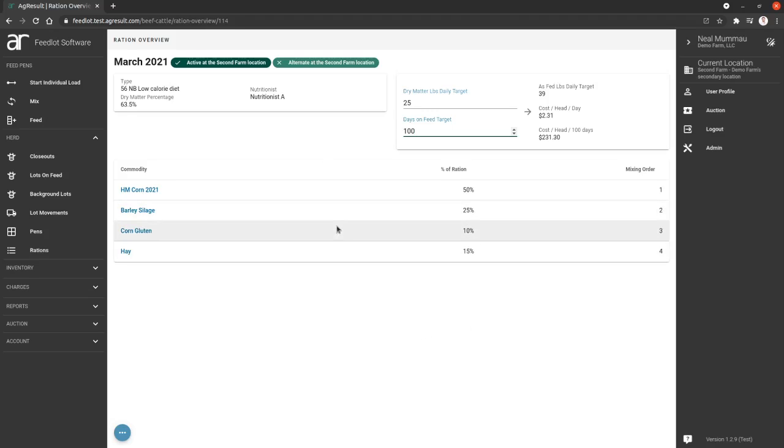And then the bottom here, the meat of it, is the commodities that you previously entered and how much of each of them make up this ration.